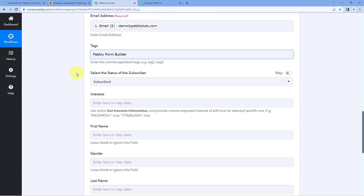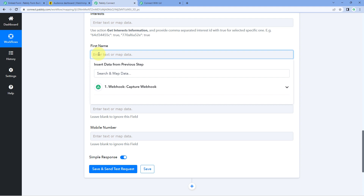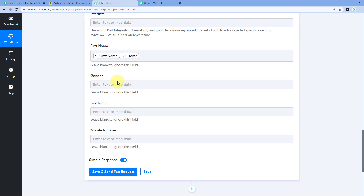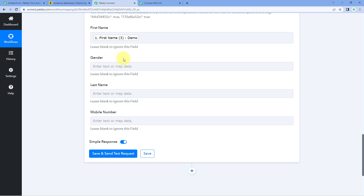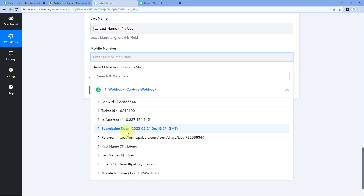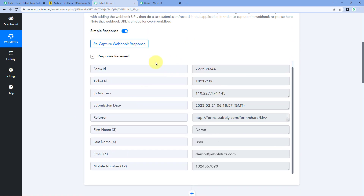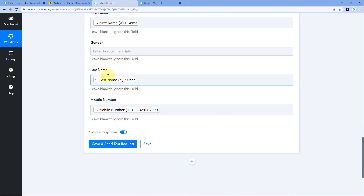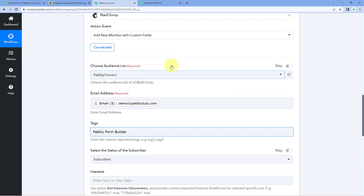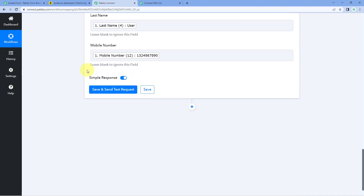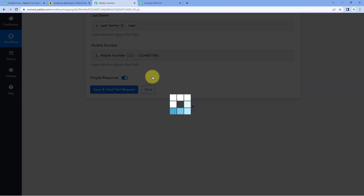Map the first name and last name one by one in their respective fields. Simply click on the field and from the dropdown select the correct Webhook response value. For gender, since we haven't received that data, you can ignore it. Then map the last name and the mobile number. After mapping all details, click 'Save and Send Test Request'.